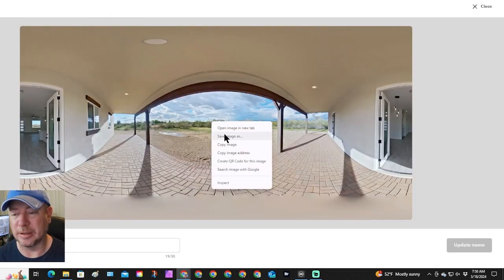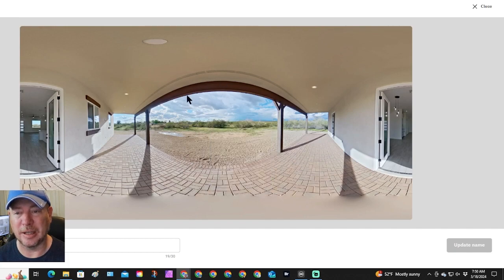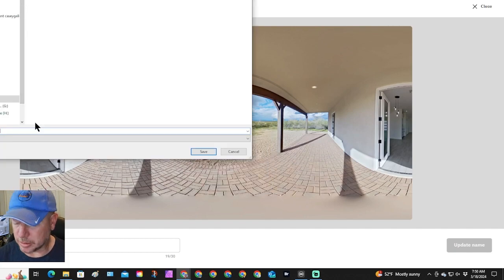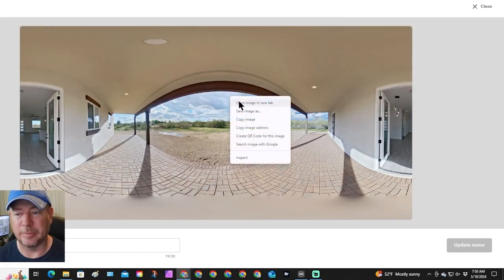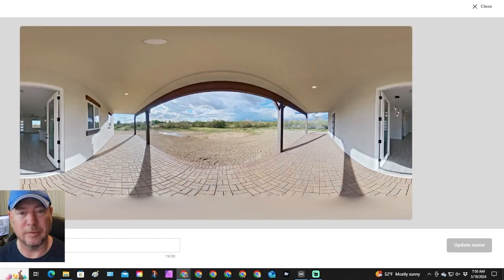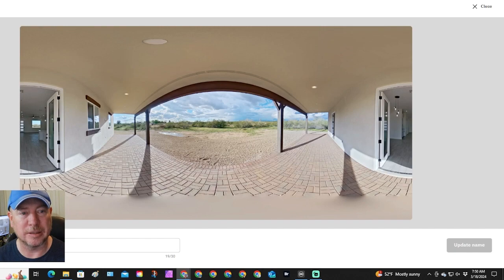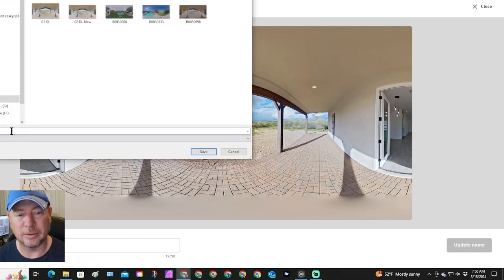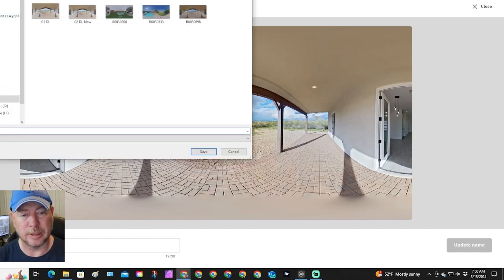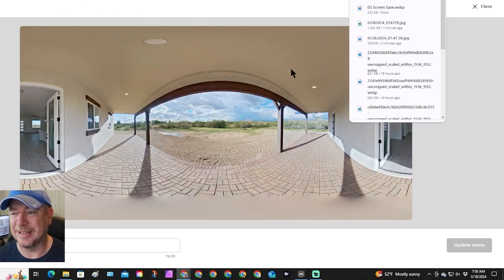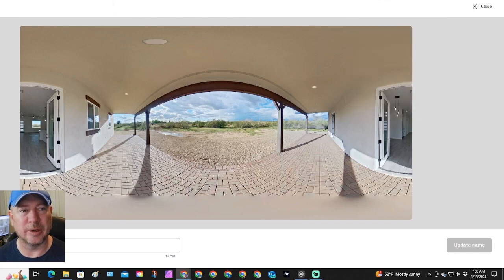We're going to save this image by right-clicking the image that pops up — that's a WebP photo. Then we use the three dots to download another version, and we'll name them all a little bit differently to see if there would be any difference in sizes from those three download processes.